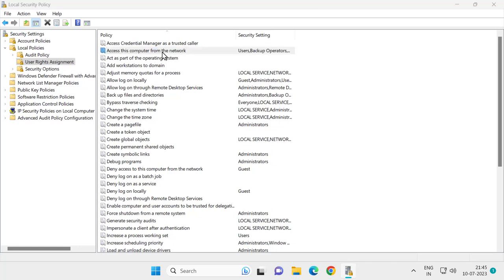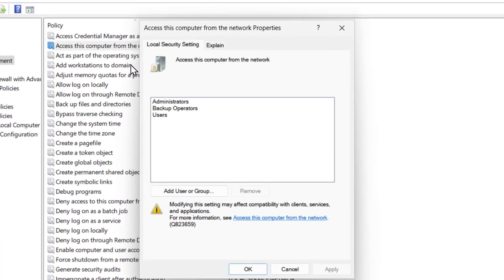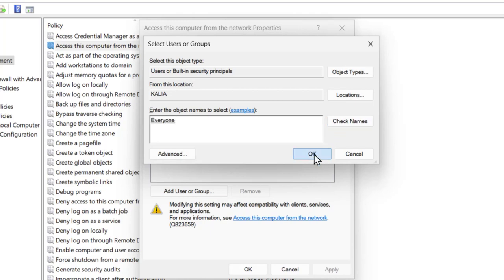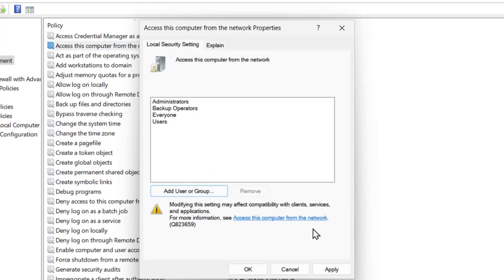Double-click on it and select 'Add User or Group'. In here, you need to type 'everyone' - E V E R Y O N E. Click on Check Name, click on OK, and after doing it, apply.